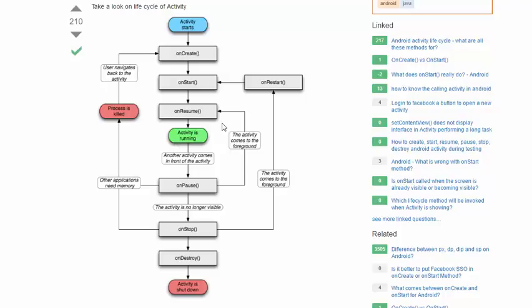But in reality, several procedures or methods are executed before the activity starts running, as shown in green. When the activity first gets started, it calls the onCreate method. After the onCreate method finishes, it goes to the onStart method, and then the onResume method, and then the activity actually starts to run.